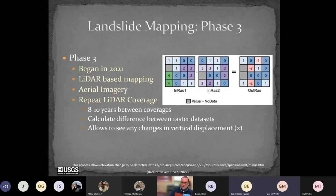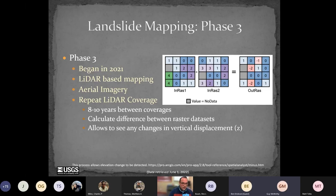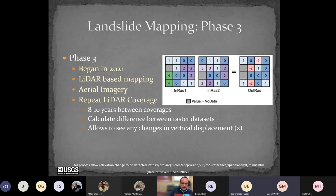Phase three began in 2021 — LiDAR-based inventory mapping as before, but now adding repeat coverage. Between most coverages there's an eight-to-ten-year gap. With this, we can calculate the difference between raster datasets to detect changes in vertical displacement — subtracting the second raster from the first. This process allows elevation change to be detected by examining the difference in Z values.